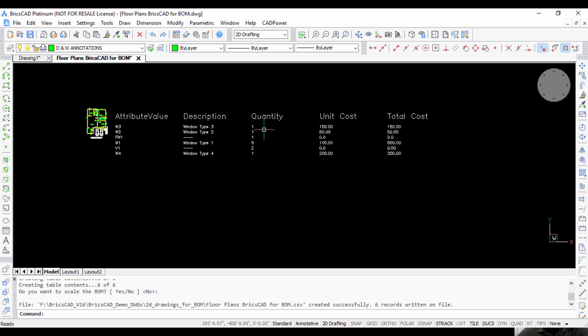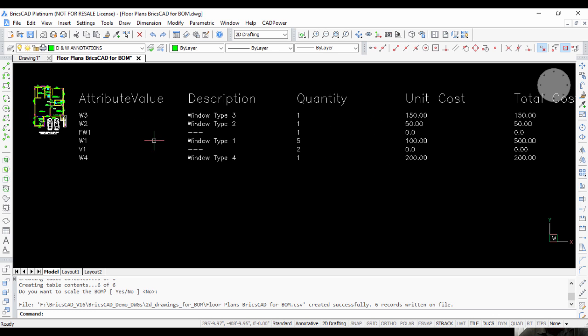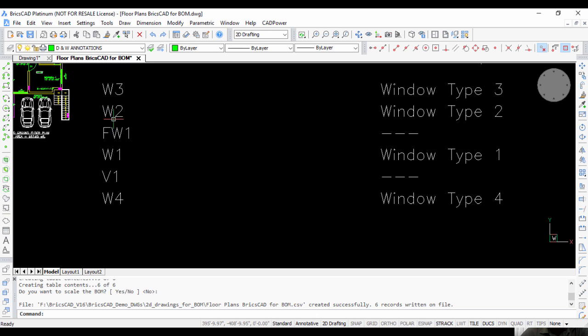You can see I've got a table with attribute value, description, quantity, unit cost, and total cost. If you noticed, I entered the values for W1, W2, W3, and W4, but there are blocks with additional attributes like V1 ventilator and FW.